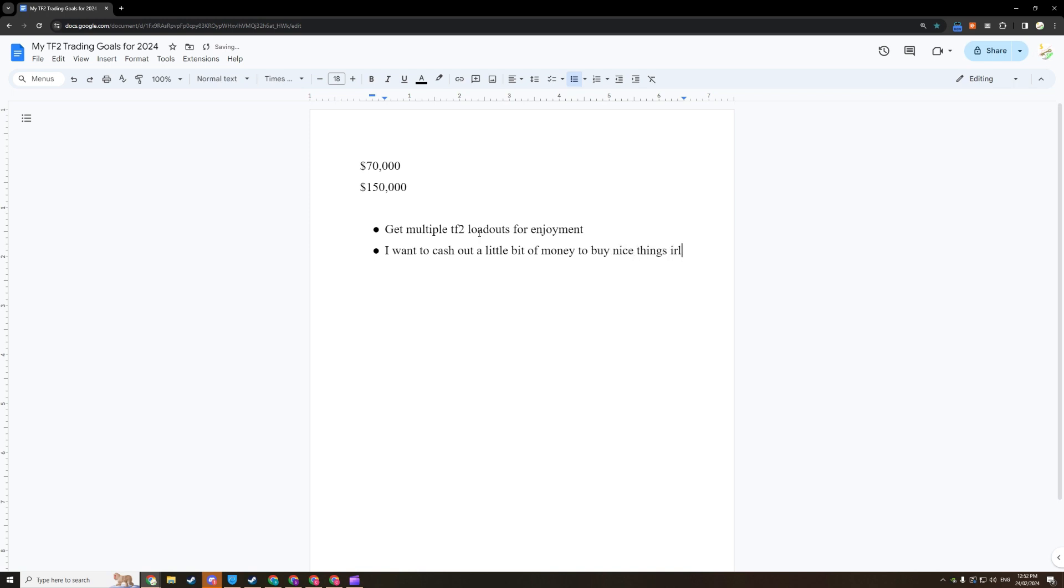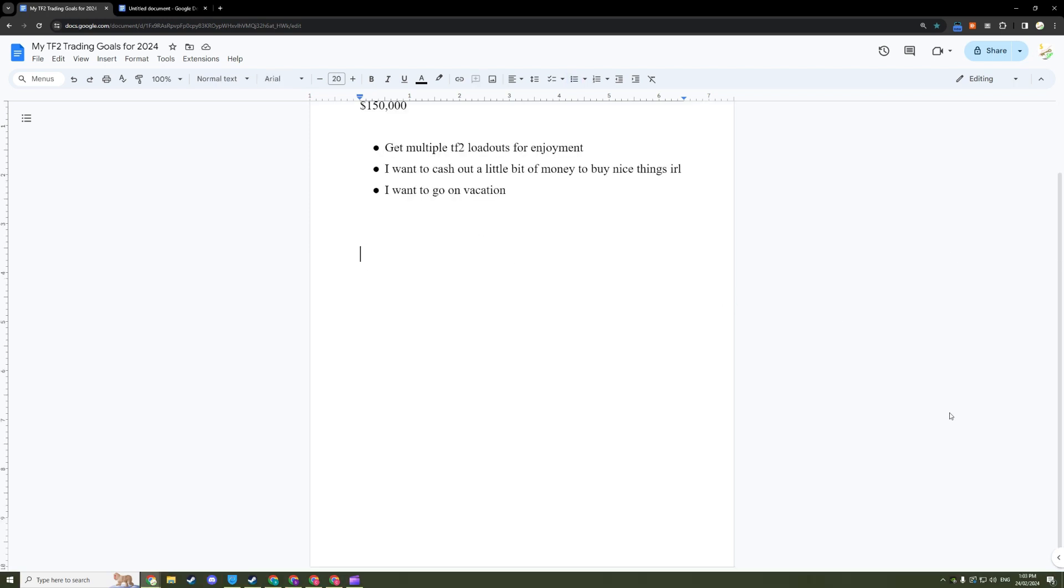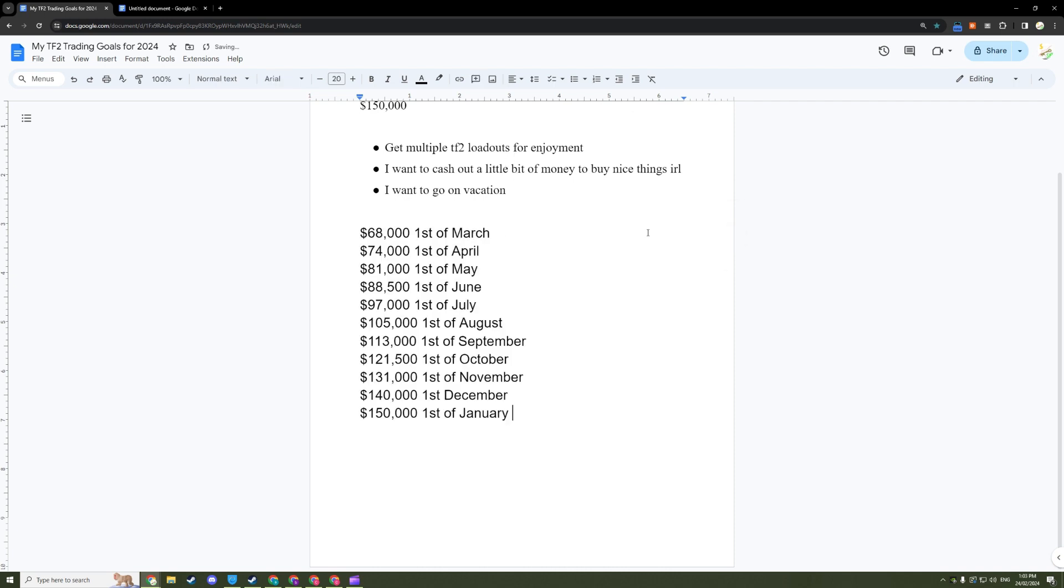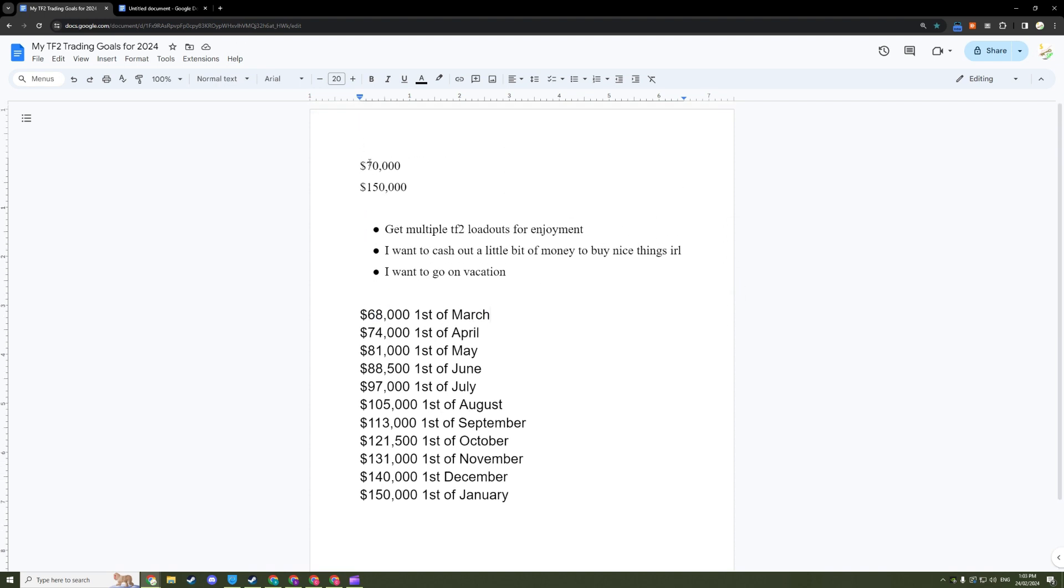All right, so now that we've finished up the preparation, we're going to write some milestones for each month. So I'll write in my example here. Make sure that they are in a linear fashion but likely exponential. I have a $68,000 here.